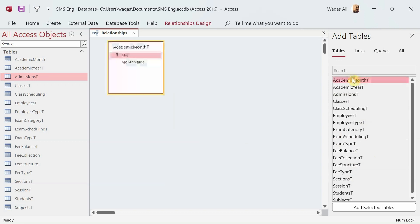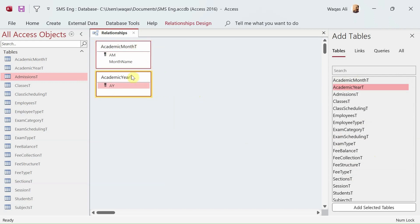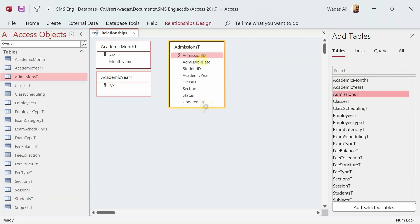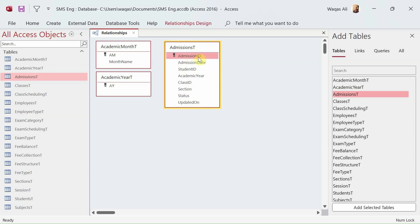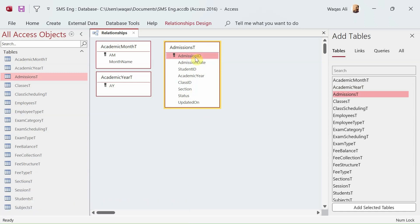You can double-click a table to add it to the canvas. I'm adjusting the height of the tables so we can fit more on the canvas. In the Admissions table, the admission ID is a primary key, but anywhere else it becomes a foreign key. Similarly, student ID here is a foreign key but is a primary key in the Students table.